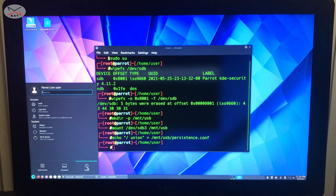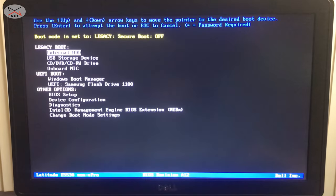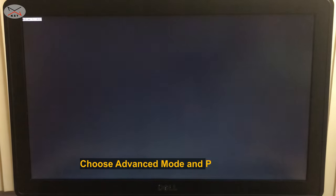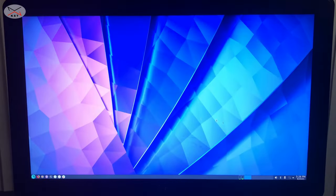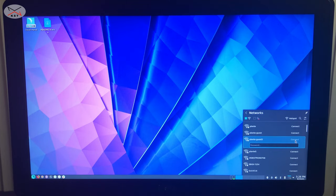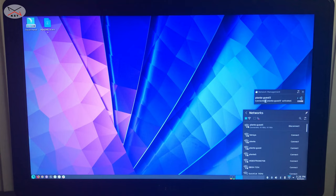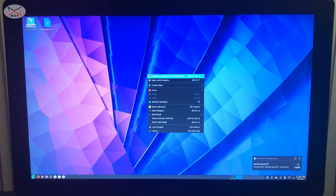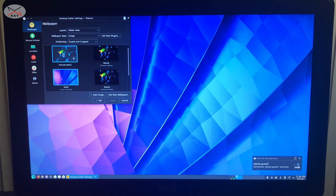Now restart Parrot OS, booting from the USB key again. This time, choose Advanced mode and then select Persistent. Here Parrot OS has started in persistent mode. The first thing I'll do is connect to my wireless network — this is a configuration that will persist. I'm entering the Wi-Fi password, and now it is connected. Let me also change the desktop background by right-clicking the desktop and selecting Change Background — I'll choose a new image.